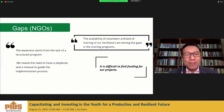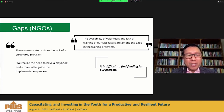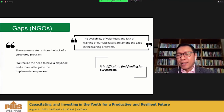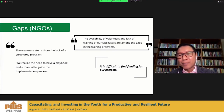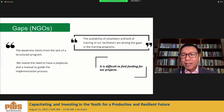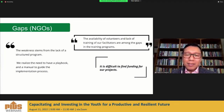In terms of NGO gaps: the weakness stems from the lack of a structured program. There is a need for a playbook and a manual to guide the implementation process. Normally, NGOs do not have formal modules — they rely on conference programs and workshop programs. It is also difficult to find funding for these projects because they are voluntary efforts.